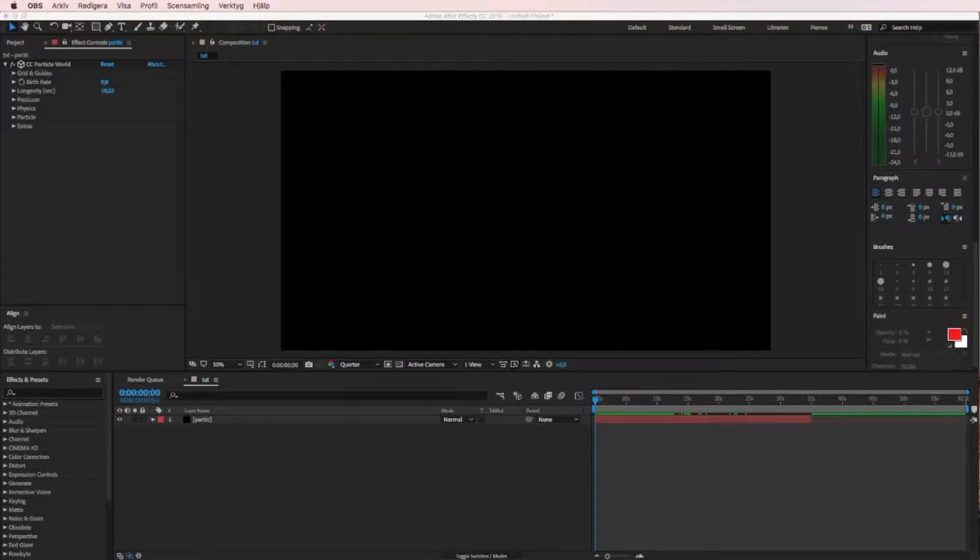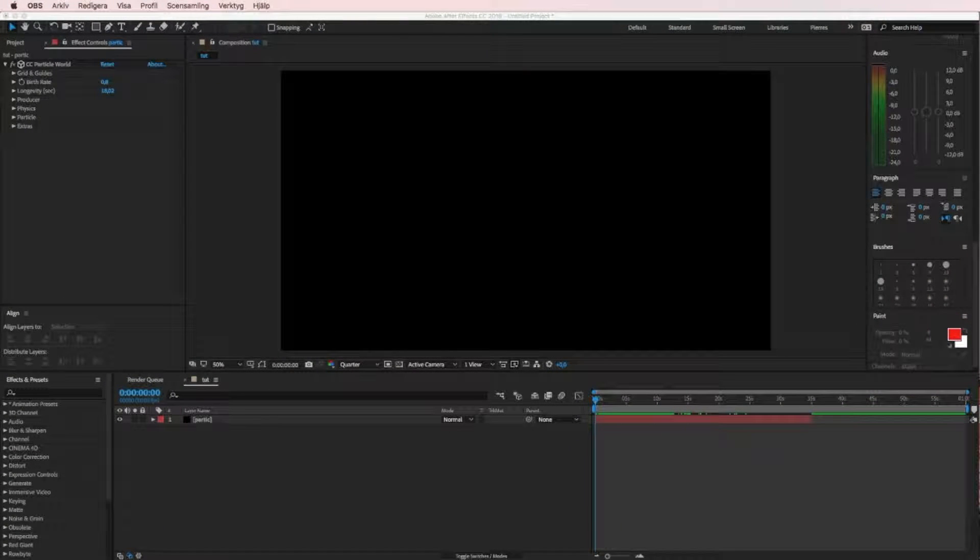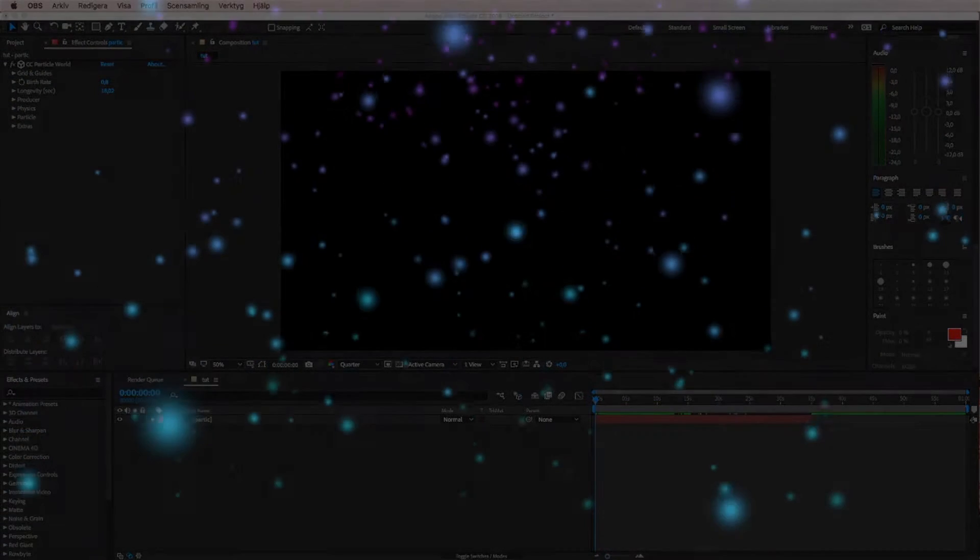Hi guys and welcome to this tutorial! Today I will show you how to loop particles.